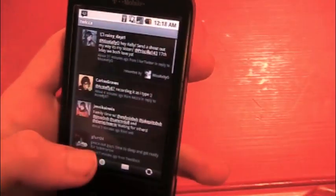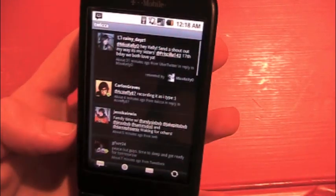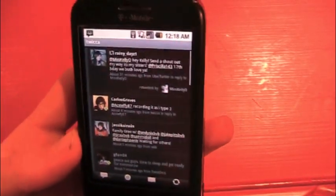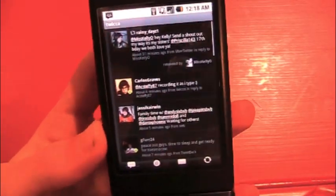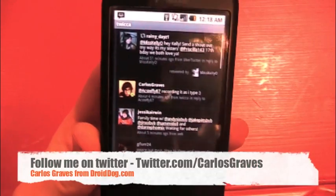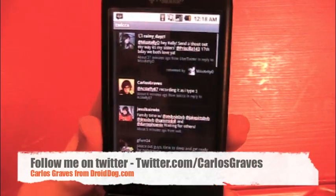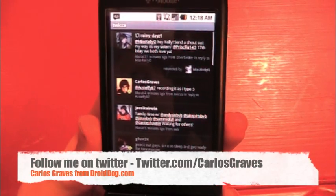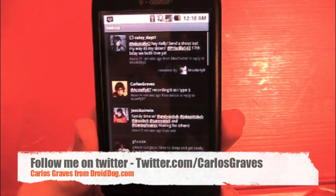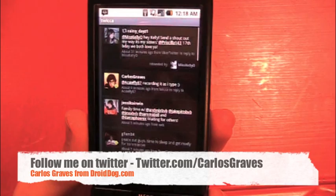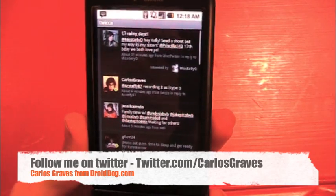So that is Twica. It's available in the app store for free. It is a beta, but just keep on the watch out for it, cause it is really nice. I will see you guys next time.